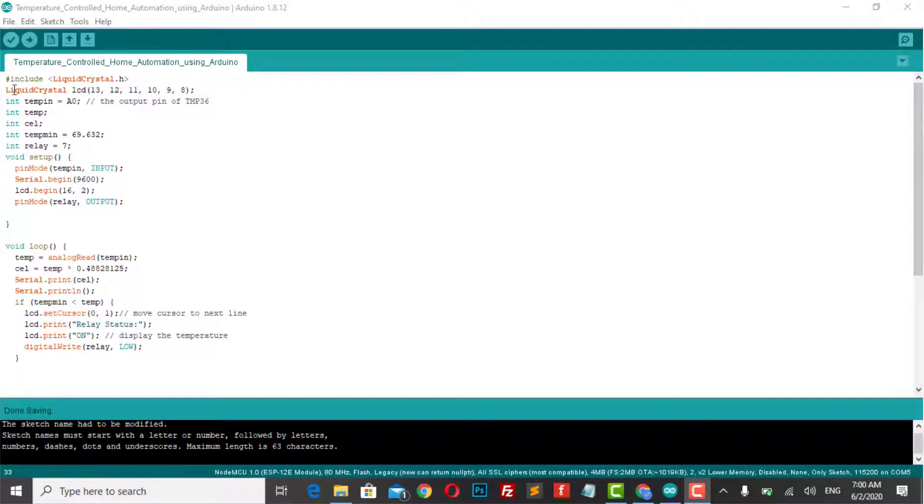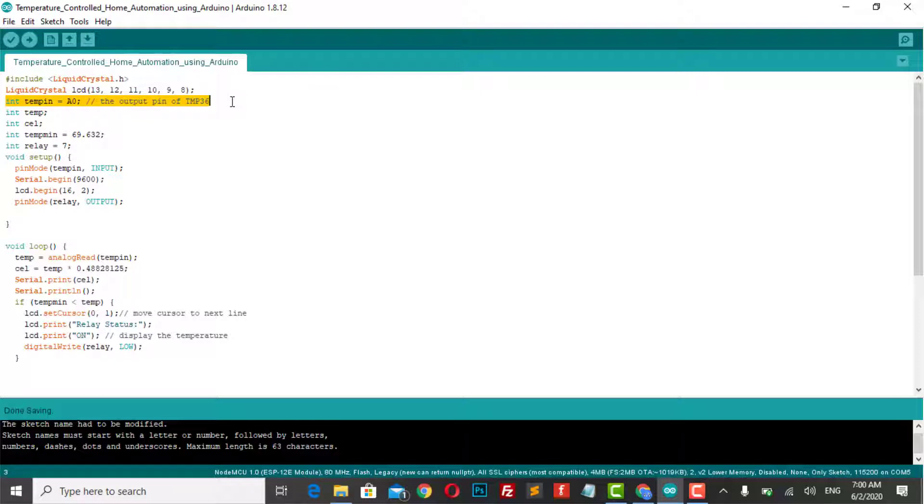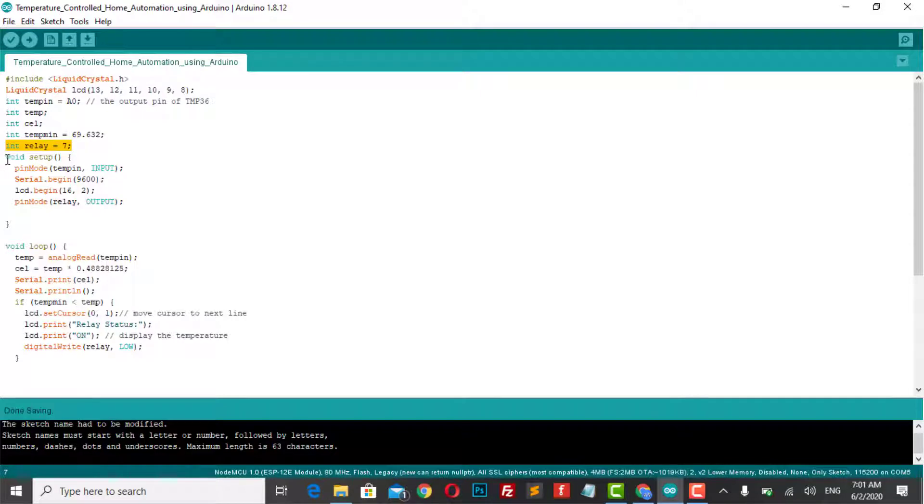First of all, the LCD header file and its pins are assigned. The output pin of TMP36 temperature sensor is defined. The following variables are declared.